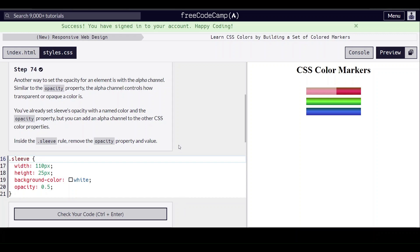Hello everybody, we are on step 74 of learning CSS colors by building a set of colored markers on freecodecamp.org. Another way to set the opacity for an element is with the alpha channel. It controls how transparent a color is.